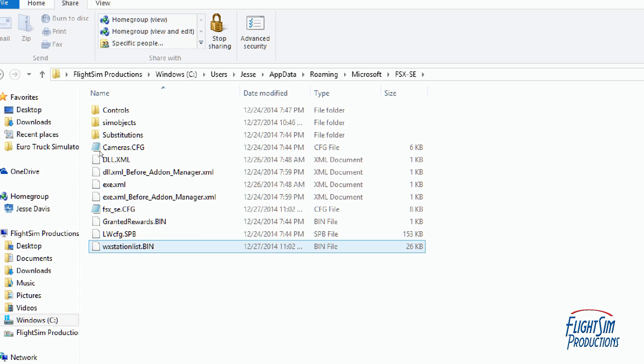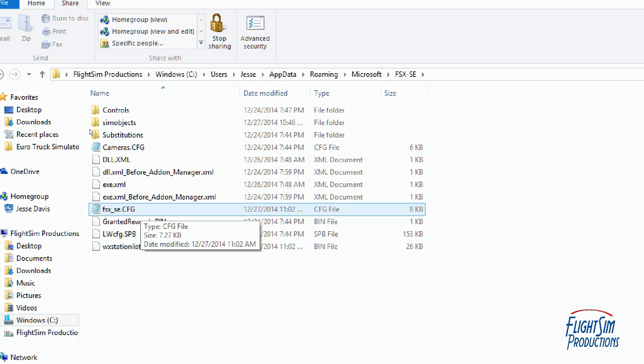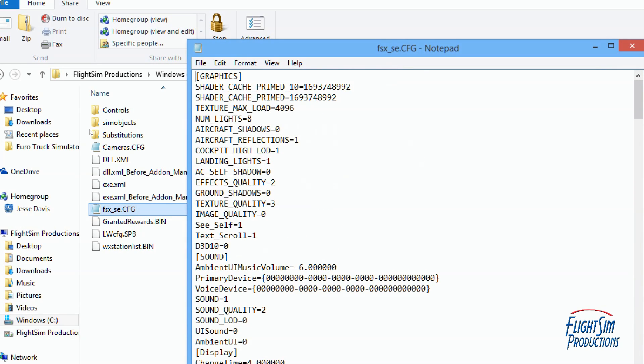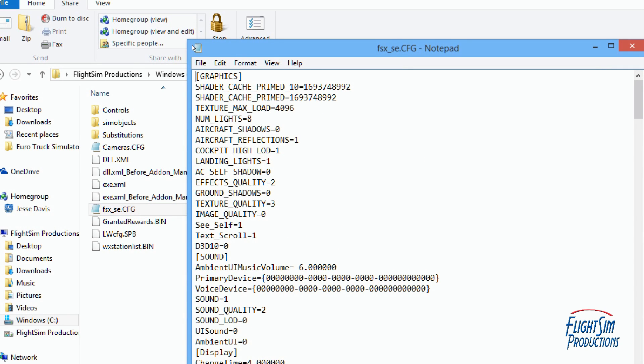We're going to go into our config file for FSX underscore SE dot CFG. Make sure that you make a backup of this just in case something goes awry. We're going to left double click on that and that's going to open up in notepad.